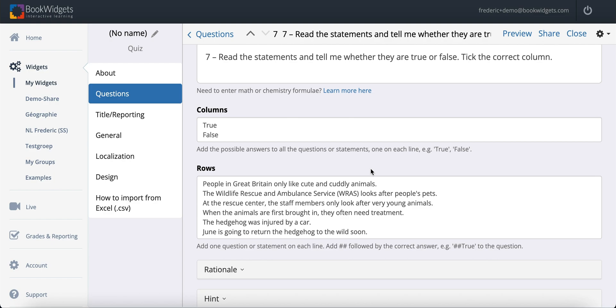In the editor, all that's left to do now is indicate the correct answer for each statement by placing double hash signs behind it, followed by the appropriate column header.